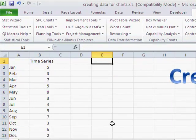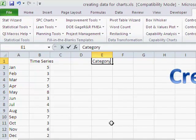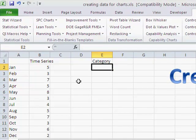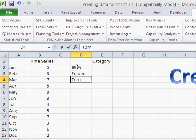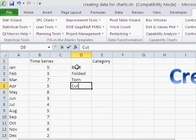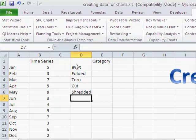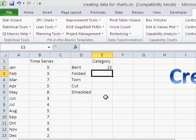To do a category chart, what we want to do is start with a category. And we might have defects type. So we might have things like bent, folded, torn, cut, shredded. And we might have some numbers in here.